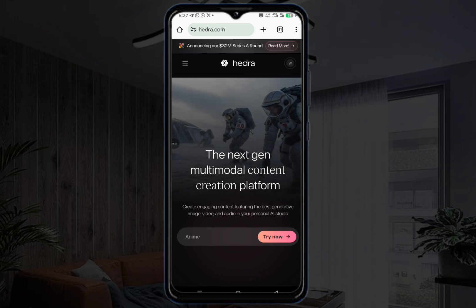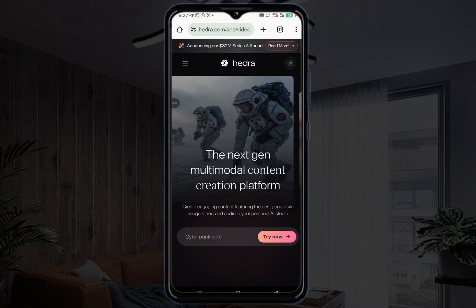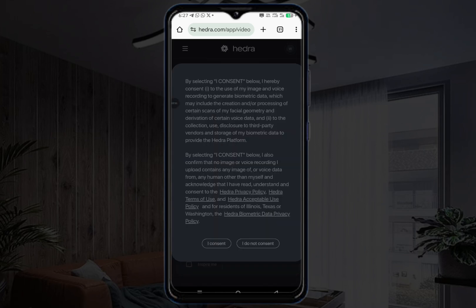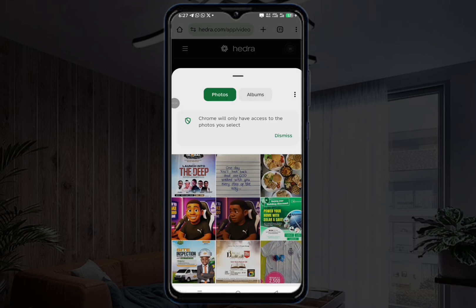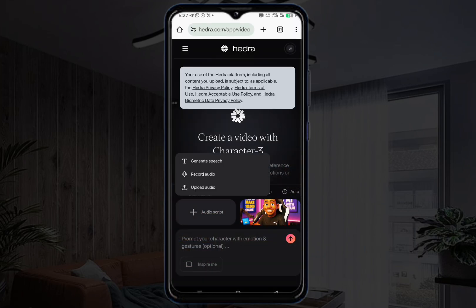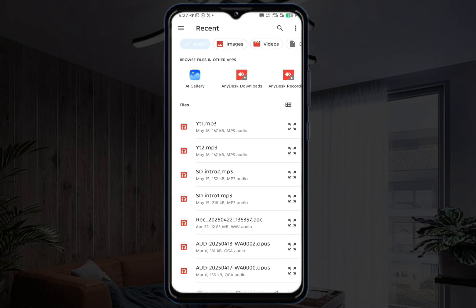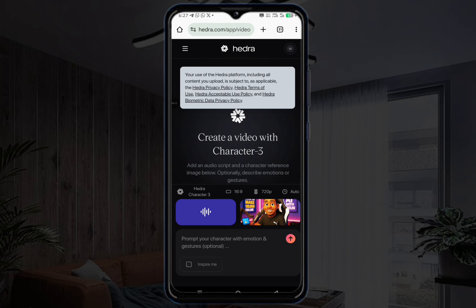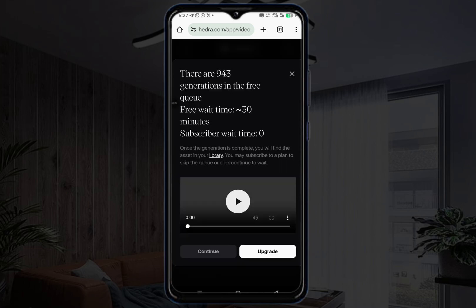Once you create an account, come back to the three-line menu, click on video, then put in your character and start uploading as you normally would. Then upload your voice. Once you upload your voice, click on 'Add to video,' put in your instructions and prompts, then hit the button and click continue.